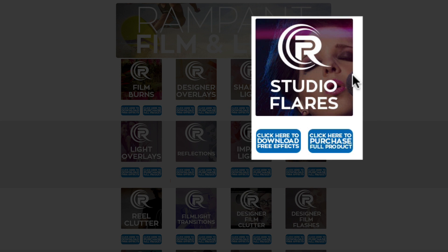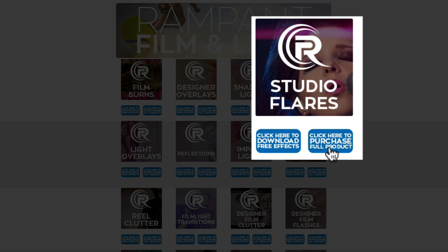And to download, all you need to do is click on this button right here. You can also click on this button right next to it if you'd like some more information. You can learn more about Studio Flares, purchase more, or see the promo video of what we've created with the flares as well. But click here to download the free effects and you'll be able to add these effects to your video content today.